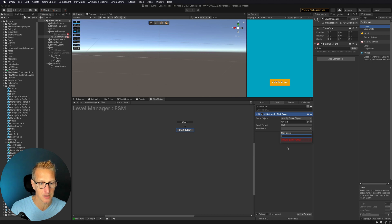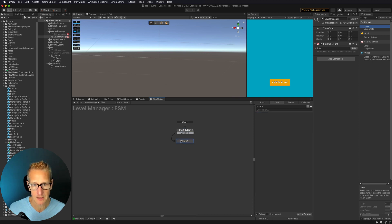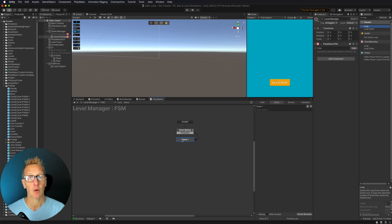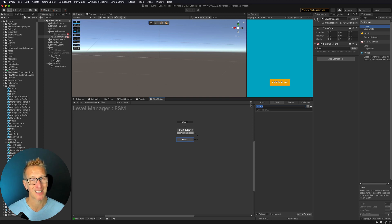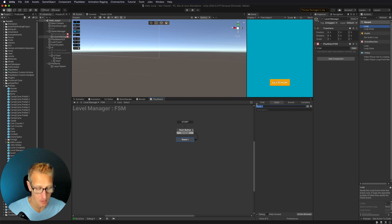Let's call this event Generate. I'll add that transition, then control-click or command-click to go off to a new state. In this first state, I want to take one of those ten prefab layers I've created and put it into the scene. The reason I'm doing that specifically for the first layer is that I want all the others to be randomly rotated, but not this first one — because I specifically allow the user to bounce on that first spot. Let's call this state First Layer.